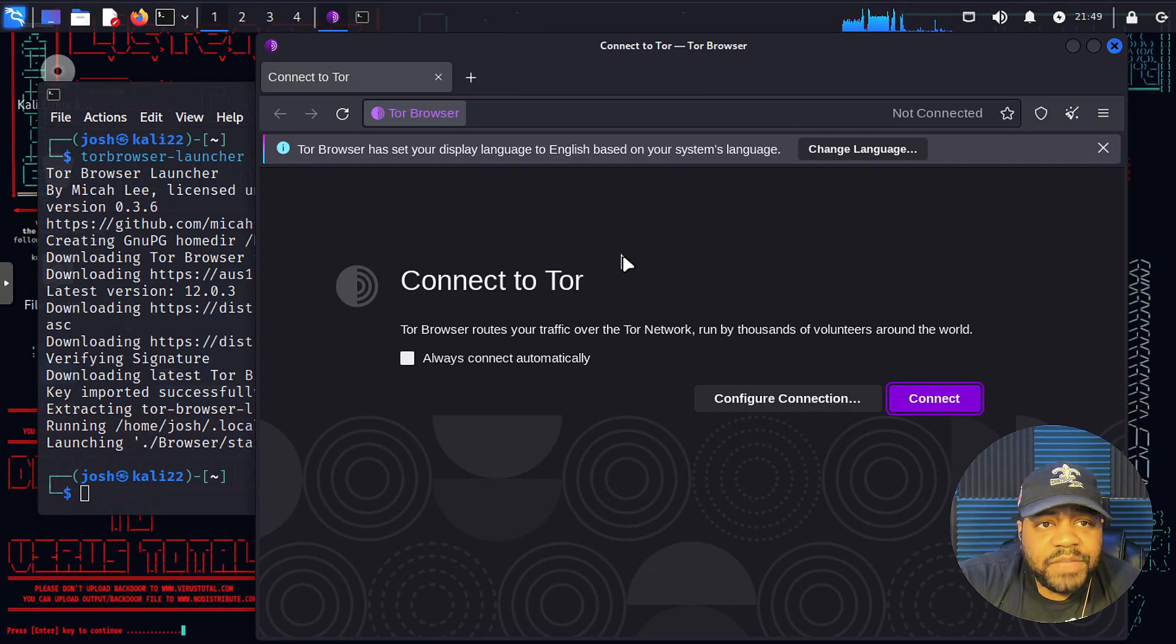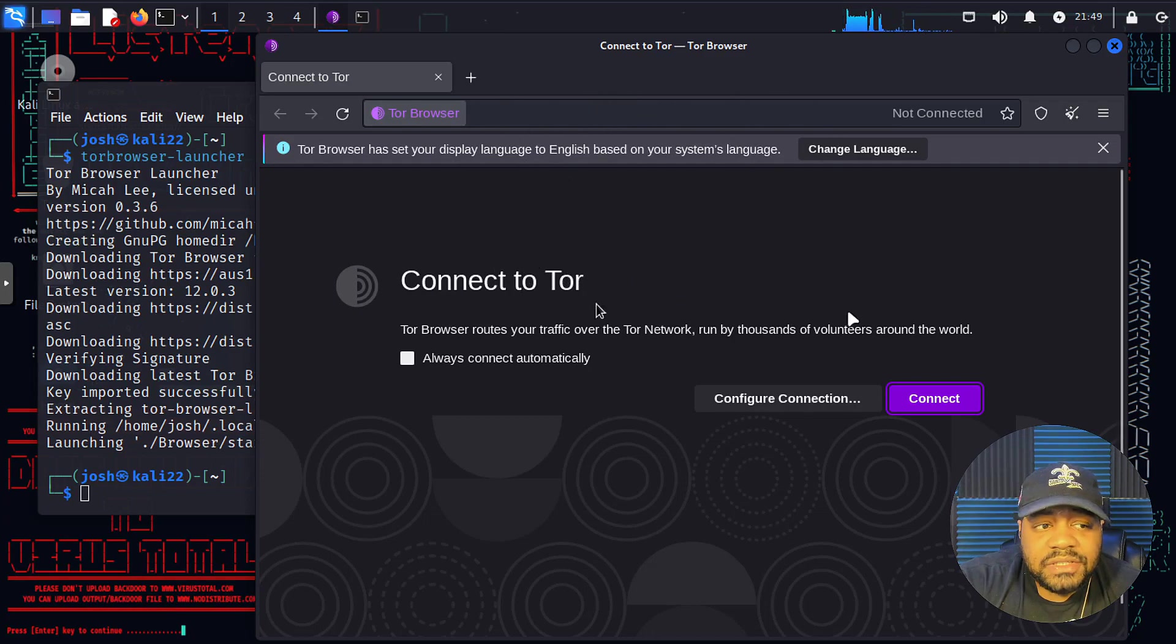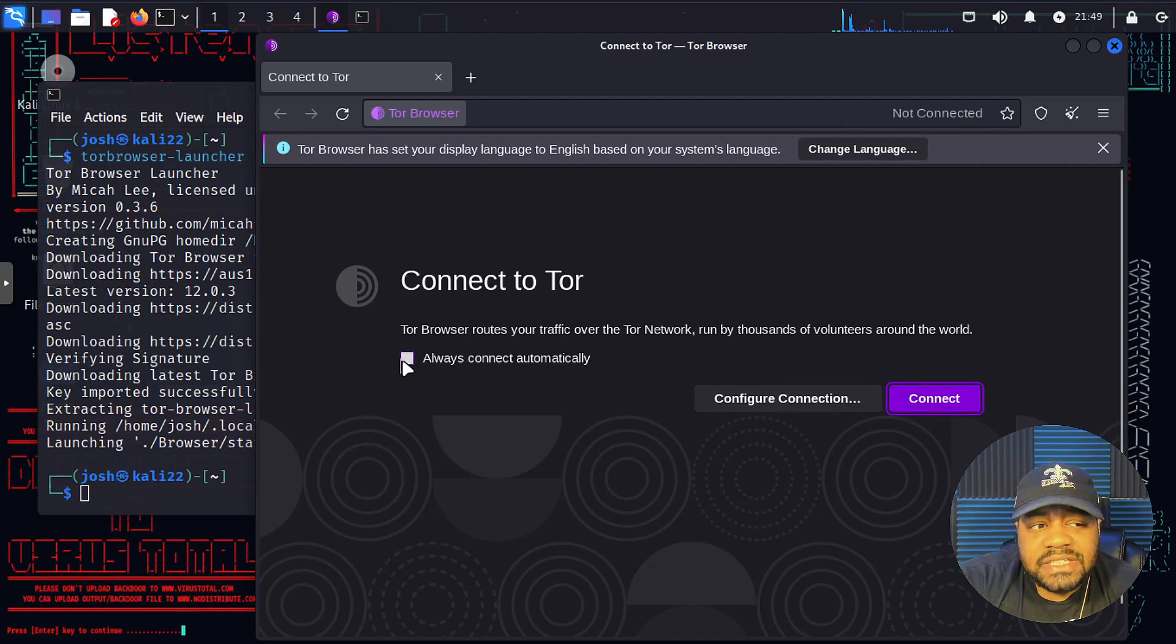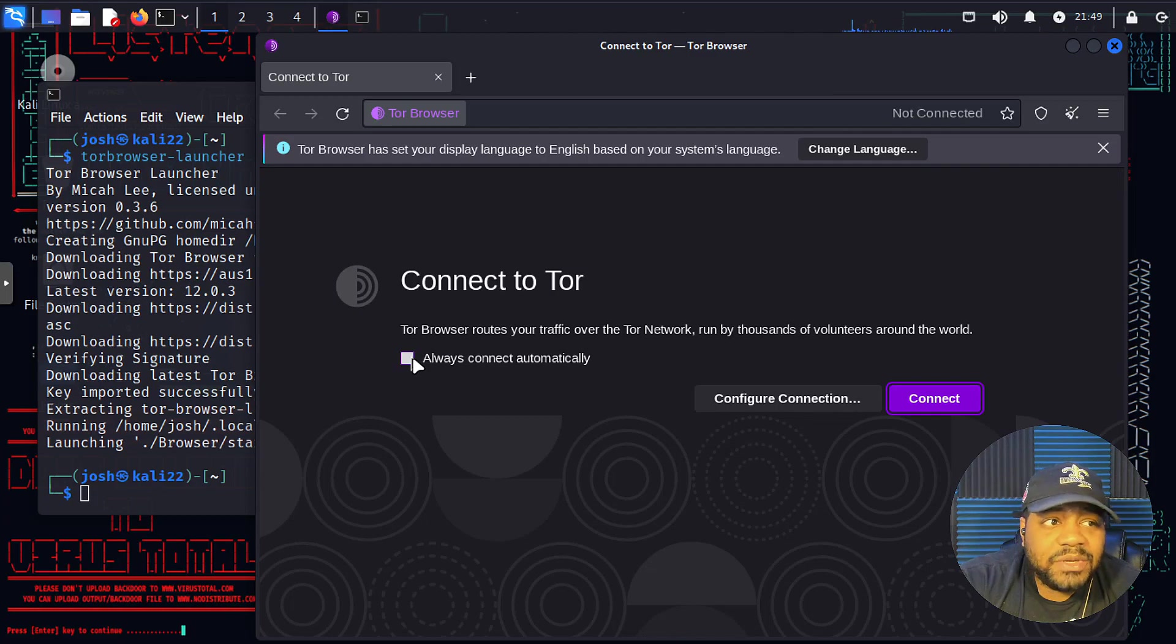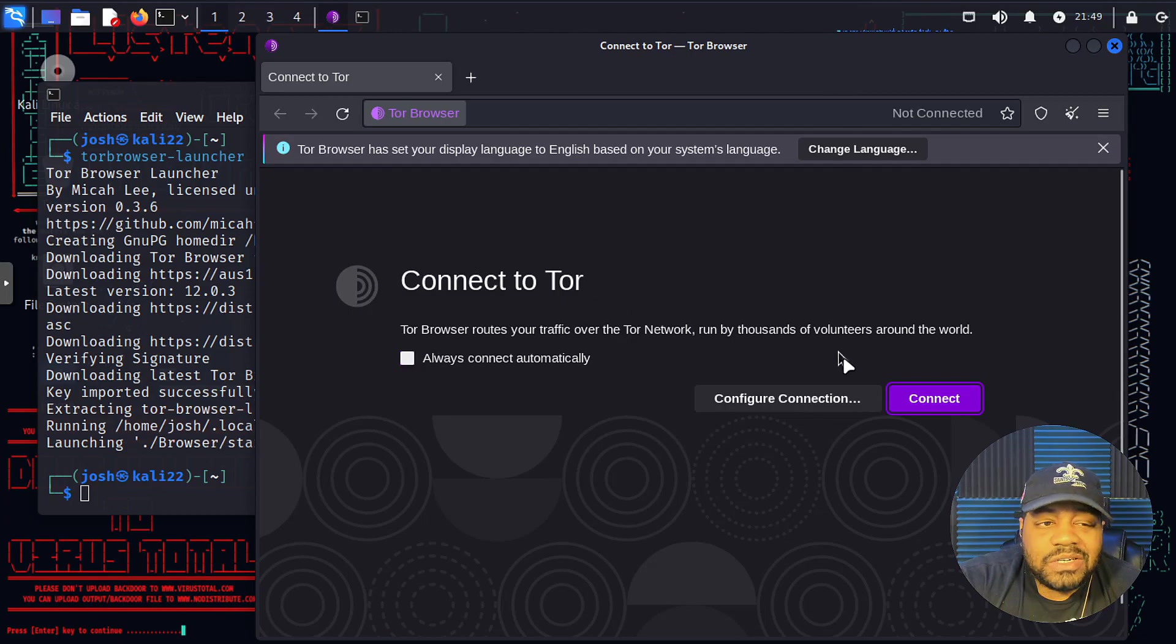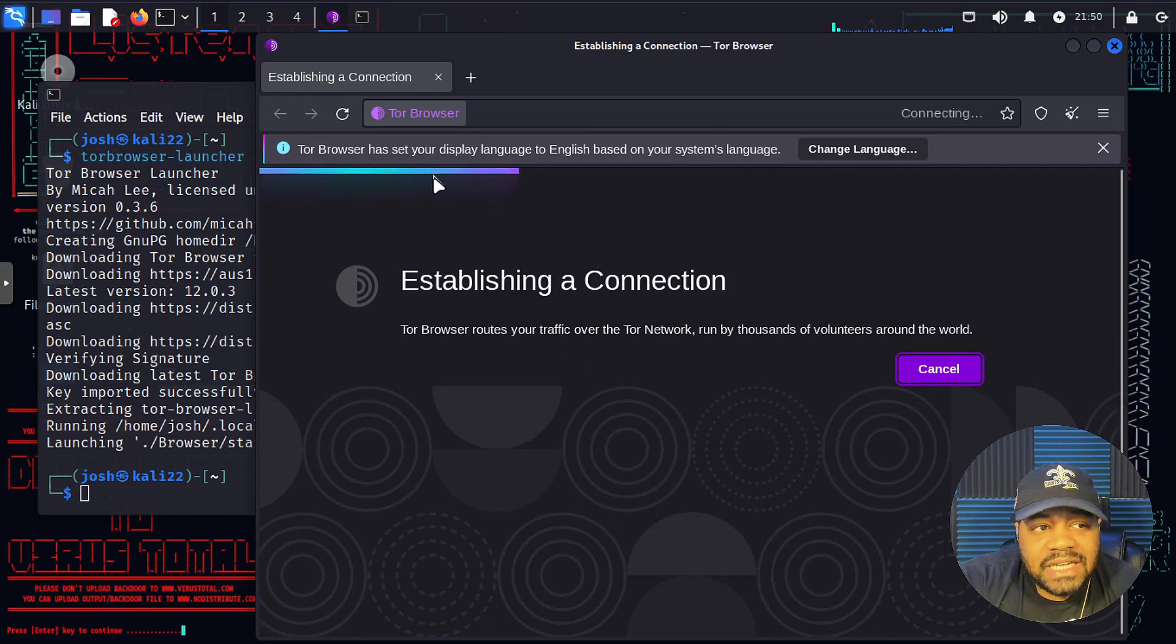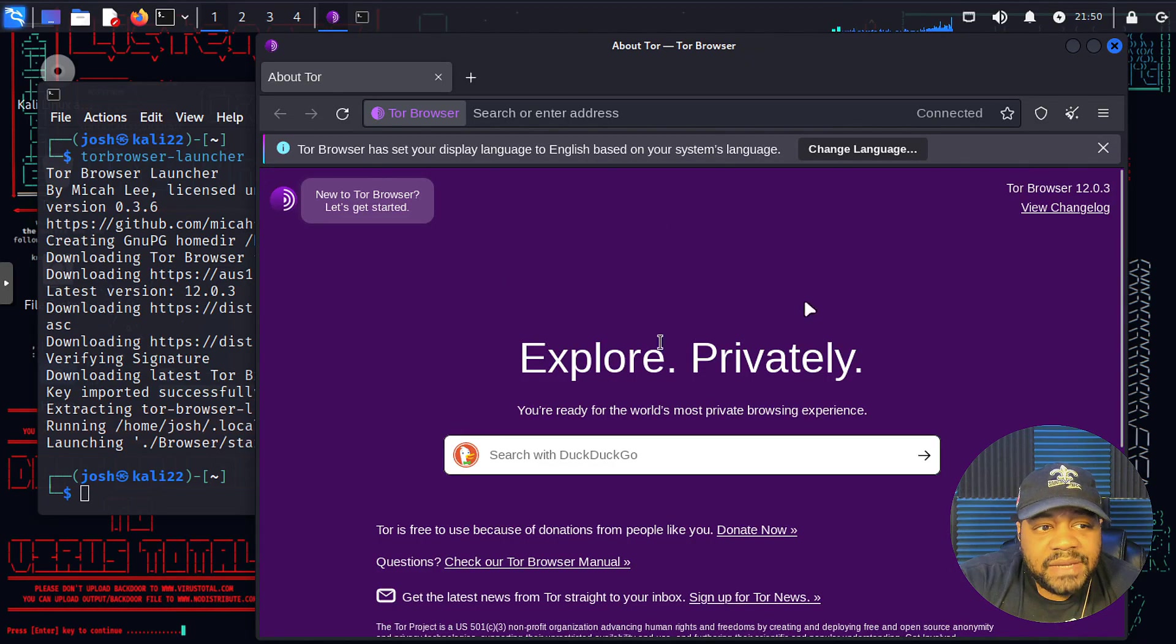So in order to connect to the TOR network, because right now you can use this thing as a regular browser, but you want to connect to TOR. So the way to connect to TOR is just by clicking this button that says connect. And right here, there is an option for you to turn on where it automatically connects every time you open up the browser. So you select that check box and every time you open up TOR from here on out, it will automatically connect to TOR. But right now it's set to where you have to connect to it. So we can just hit connect.